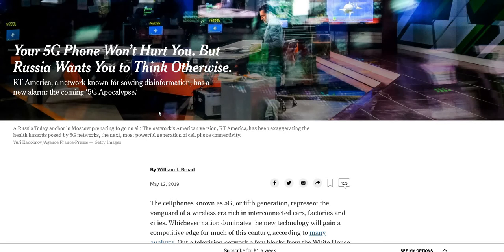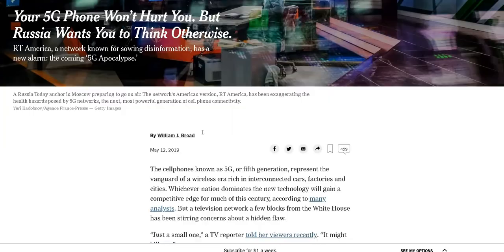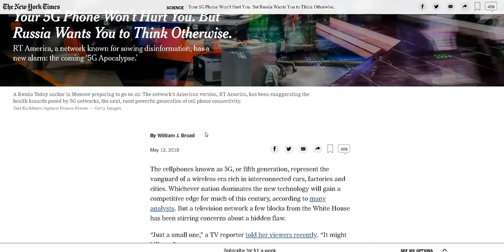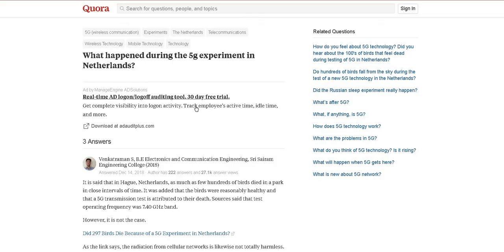This is how they do it: 'Your 5G phone won't hurt you, but Russia wants you to think otherwise.' This is from the New York Times. I already showed you the potential implications. If you've been a listener or subscriber on my channel, you know I've covered this topic before - 5G and some of the health implications, not to mention any of the nefarious underpinnings of it like microwave technology, millimeter waves, scalar energy.